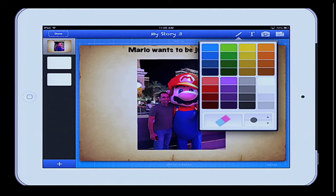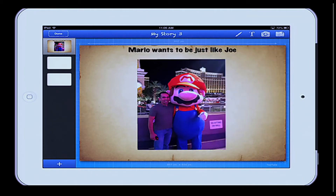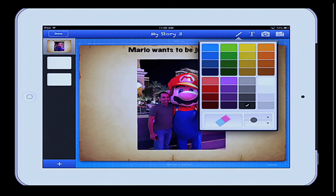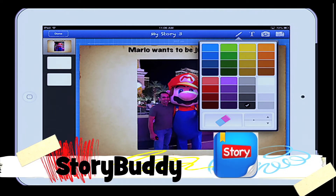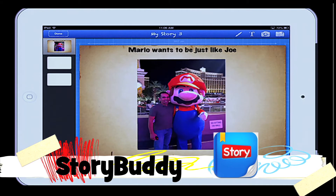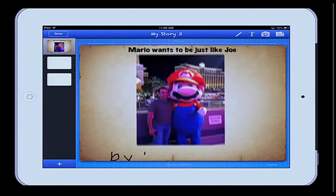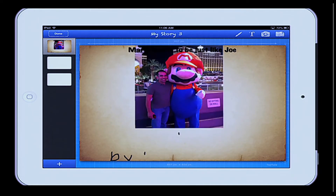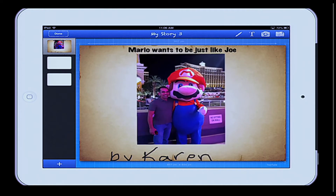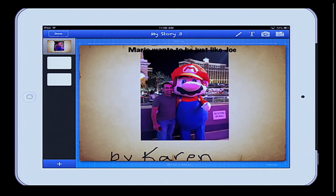And we'll say this is by Karen. Let me move that back up there. I'm going to move it out of the way while I write my name. By Karen. What do you think of my handwriting? Nice, very nice. It's just beautiful, isn't it? All right, so let's move on.